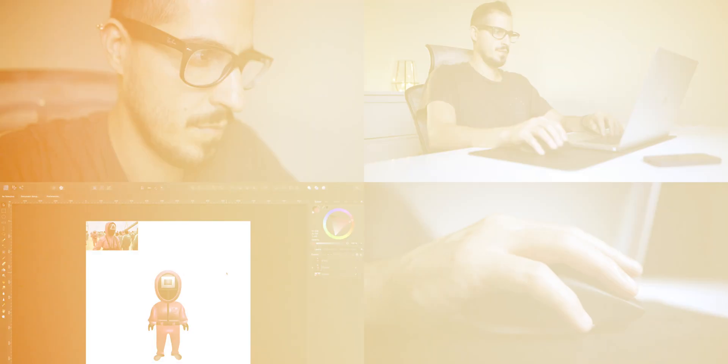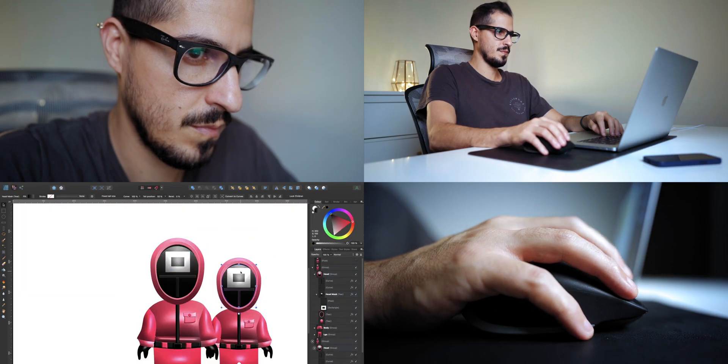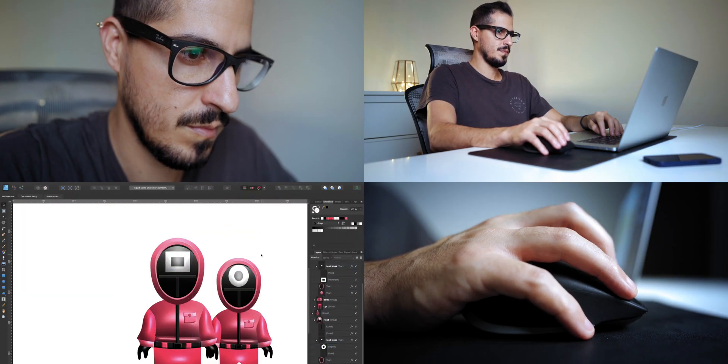Be patient with me my friends, it's my first time trying this kind of illustrations.